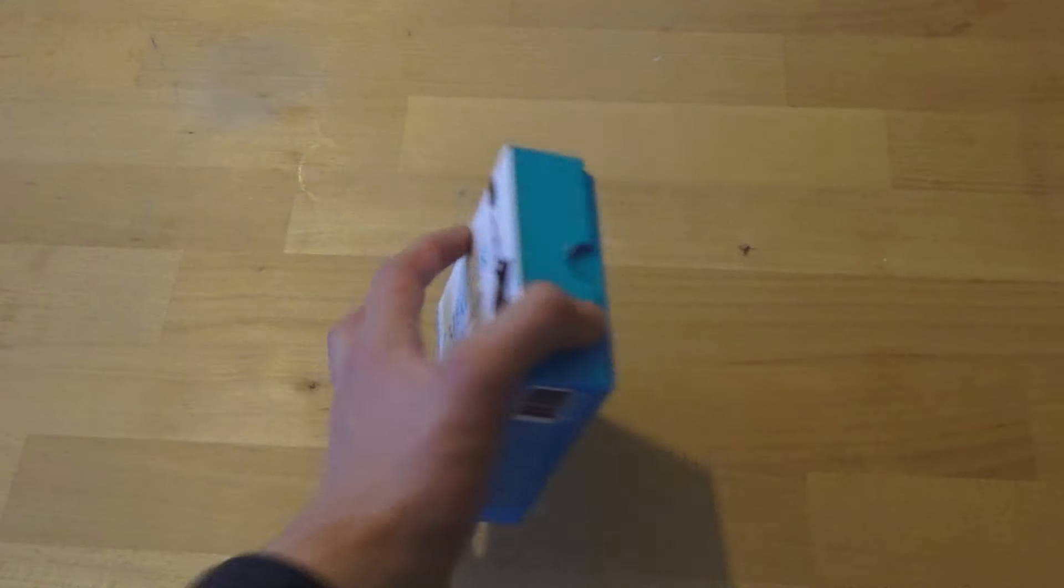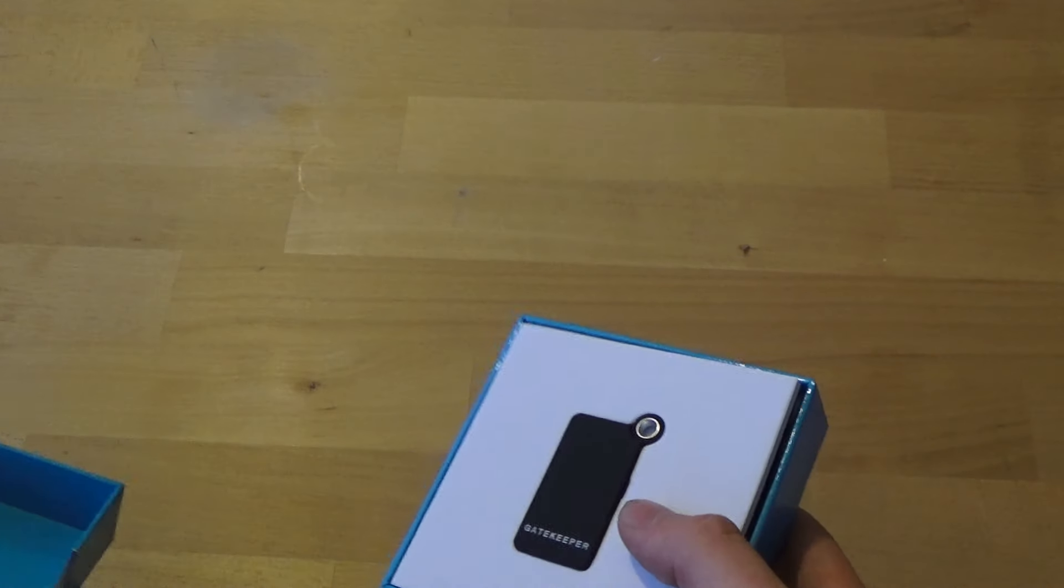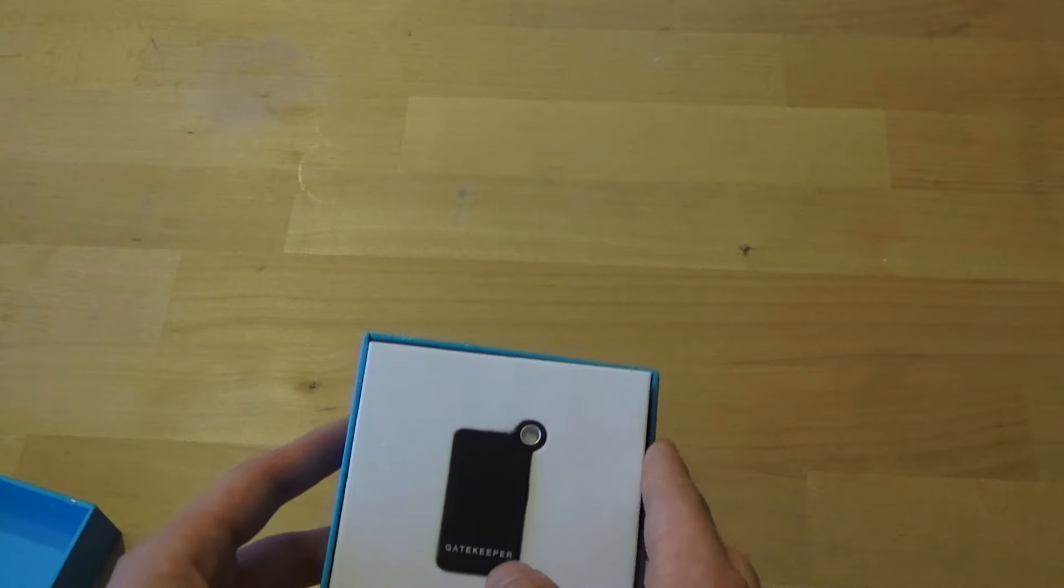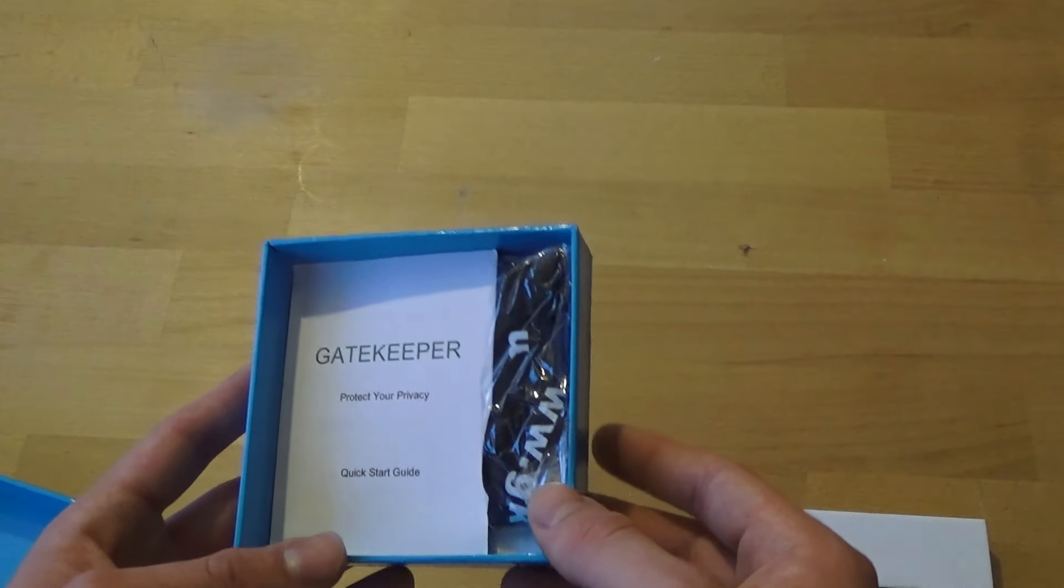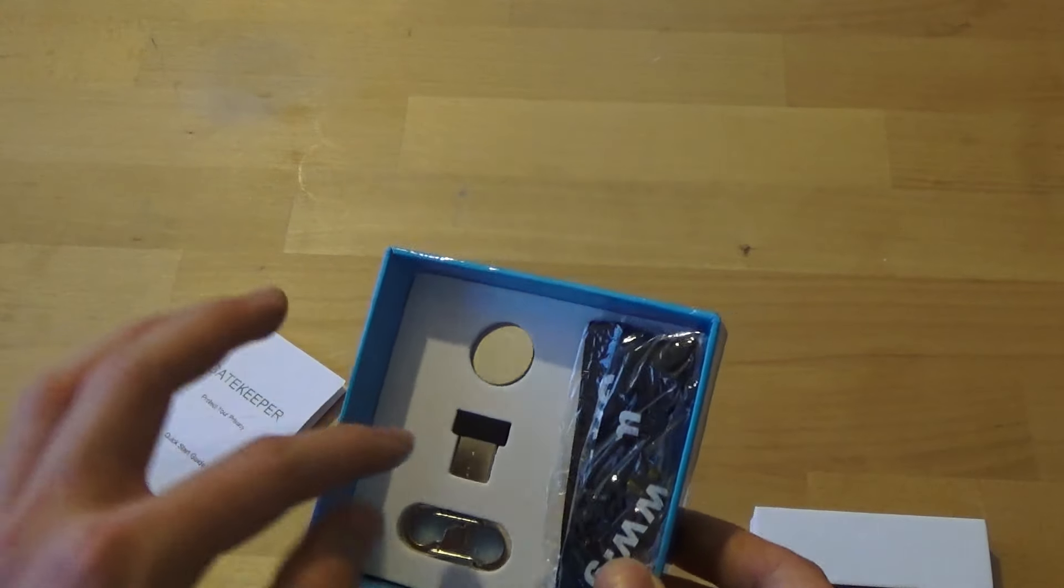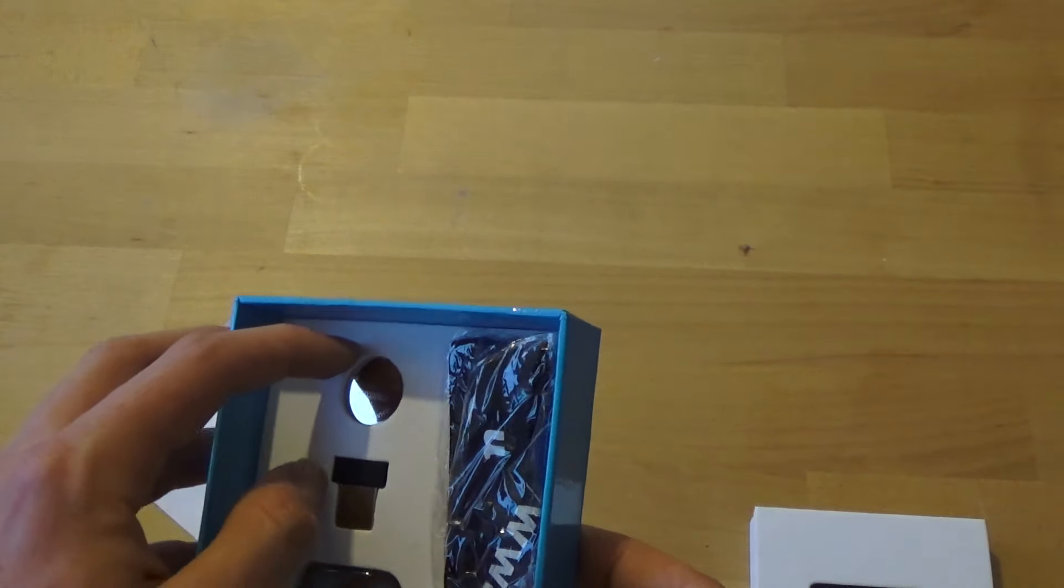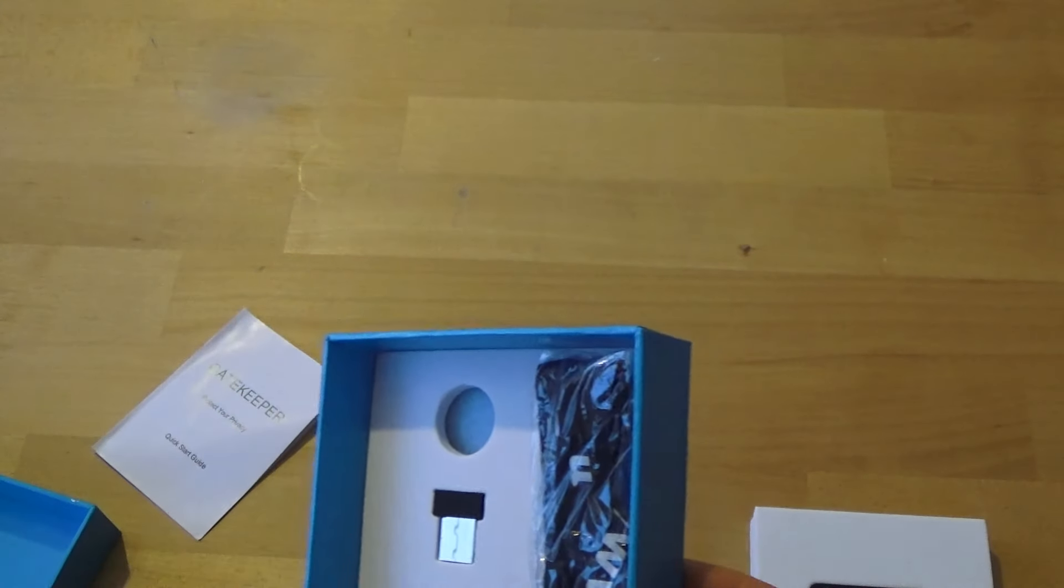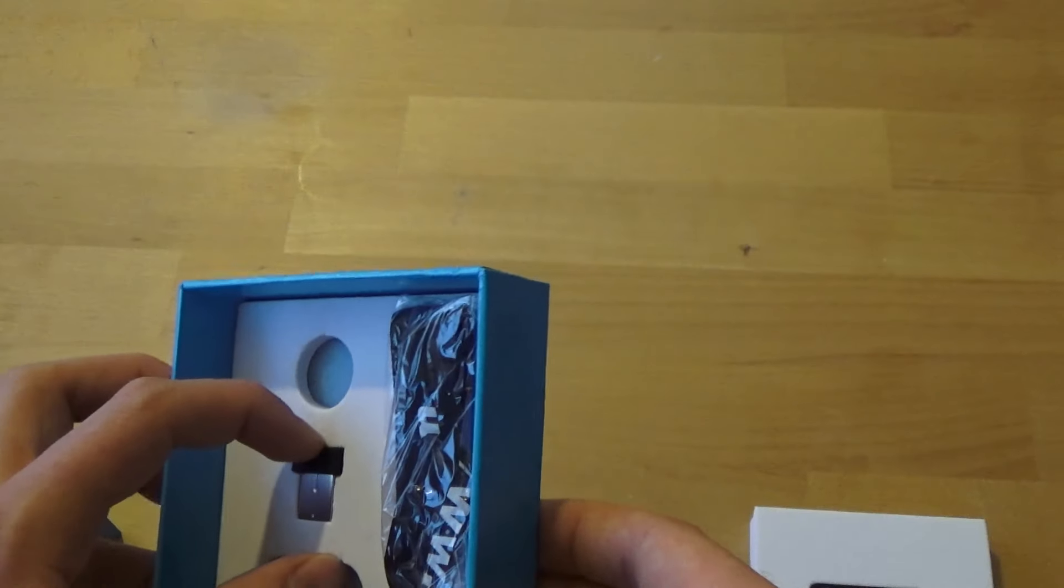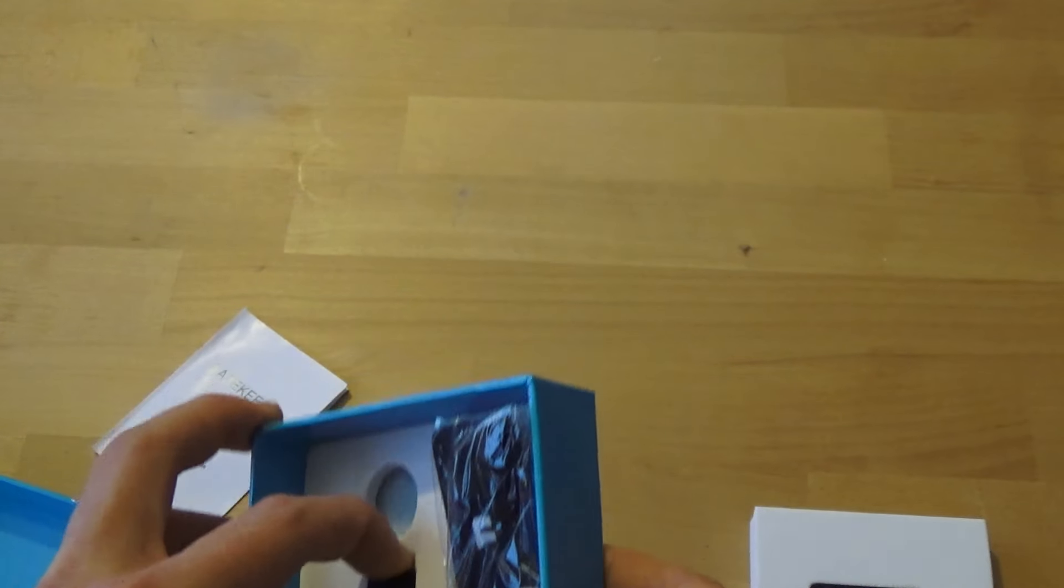Okay, so let's open up the box and see what's inside. As you see here is the Gatekeeper itself. There is here a quick start guide. Underneath there is a CR2032 button cell battery, together with a USB dongle that you will need to connect to your computer.